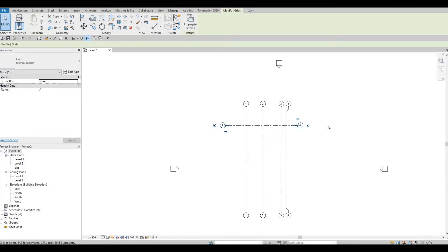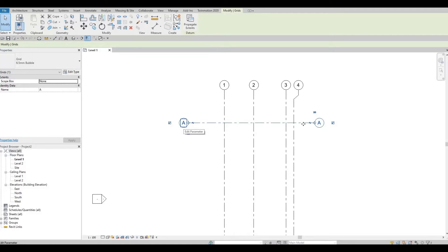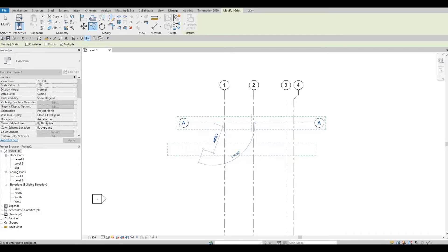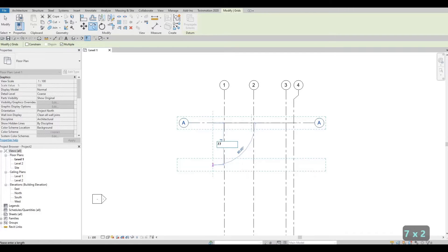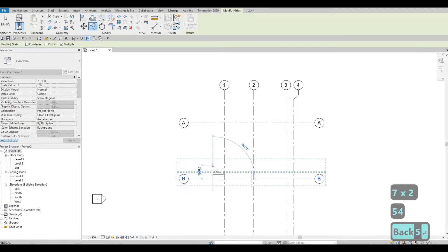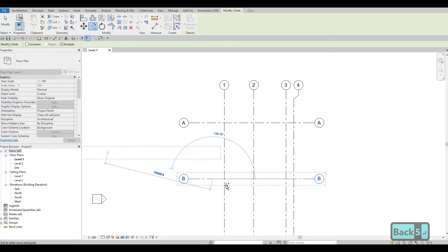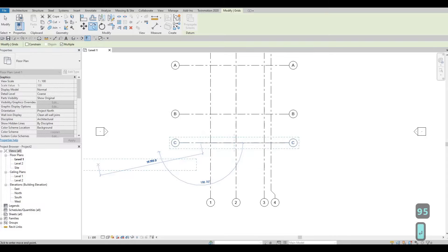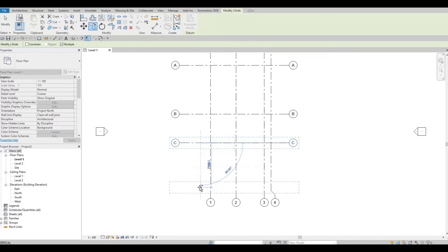Zoom out. As you can see, we have the letter A. Click it and then use the Copy Command under Modify, grab it, and pull it down. First, we're going to put in 77,555. Next will be 4,595. And then last will be 2,455.